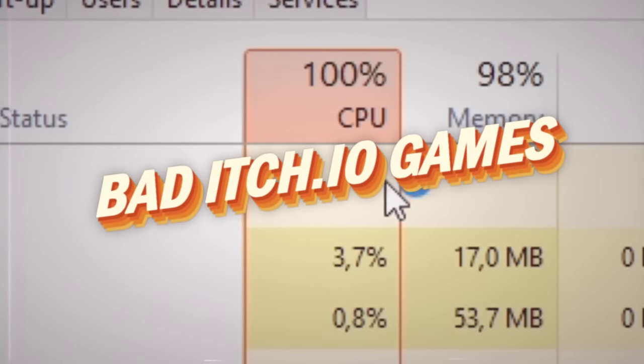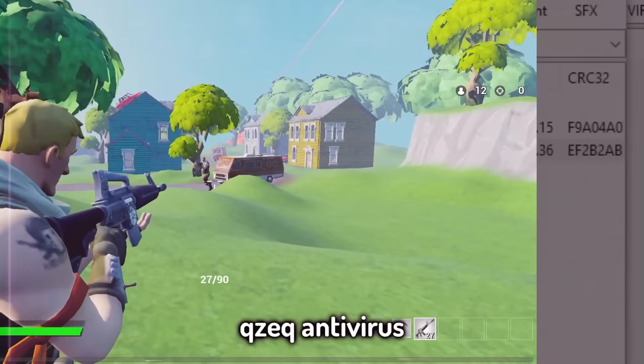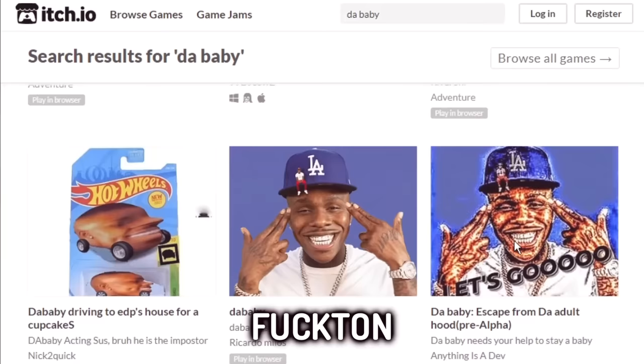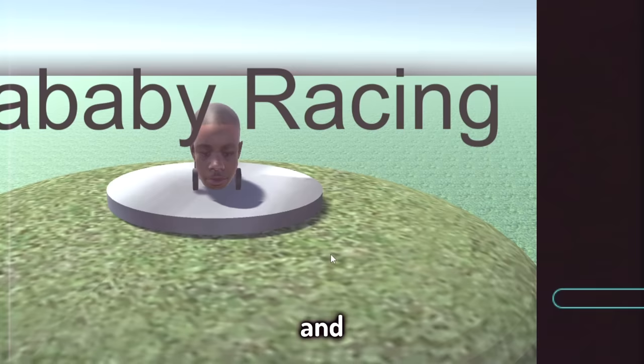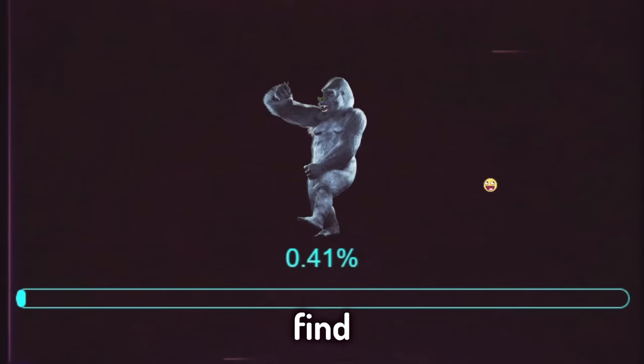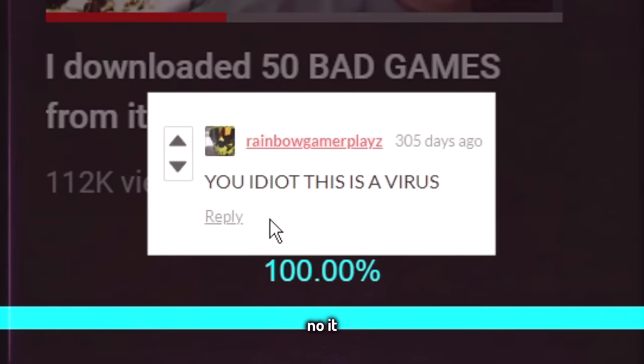Itch.io, the lawless wasteland of shit games, the only platform in the world that could even consider such games as Fortnite 3, Q-Sec antivirus, or a fuckton of DaBaby games to be released on their platform. Today is the 10th video anniversary of me going through this hellhole, and we are about to find out if this site has improved at all in the last year. Spoiler alert, no it fucking hasn't.